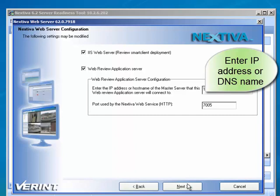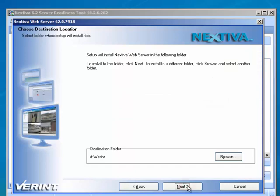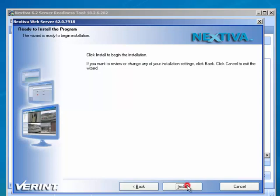Click Next. On the Choose Destination Location page, verify the destination folder, such as d colon slash variant. Click Next.